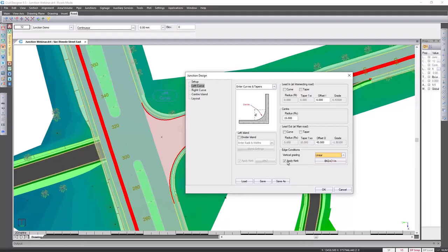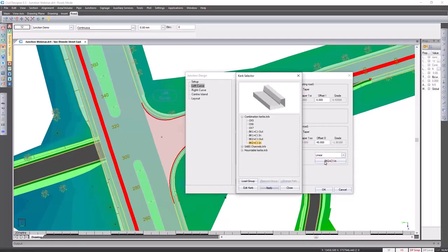I'll also go and apply kerb. Civil Designer has a whole library of kerbs to go and choose from. We've got the Vanstone, we've got the British Standards, we've got the SABS. If you want to go and create your own kerbs, you can do so.